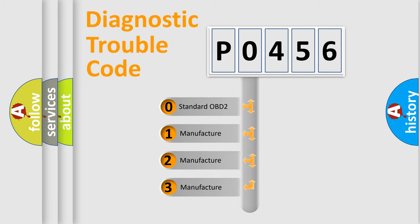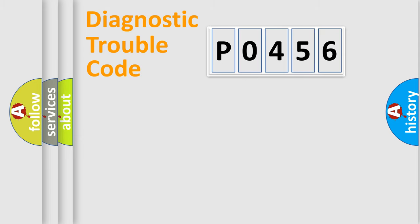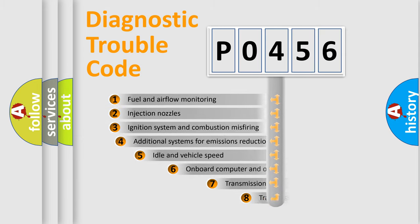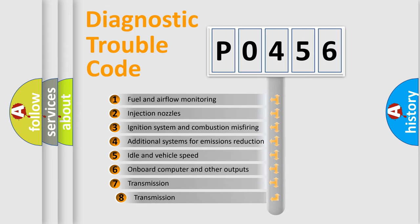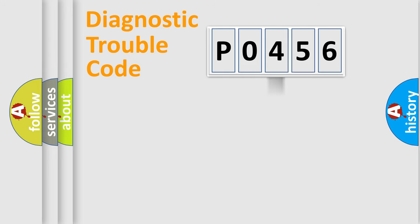If the second character is expressed as zero, it is a standardized error. In the case of numbers 1, 2, 3, it is a car-specific error. The third character specifies a subset of errors. The distribution shown is valid only for the standardized DTC code.